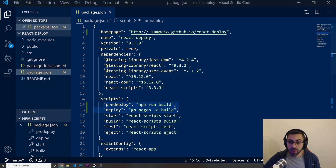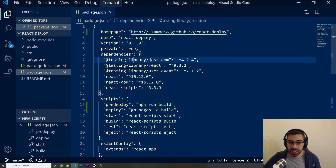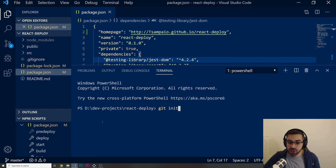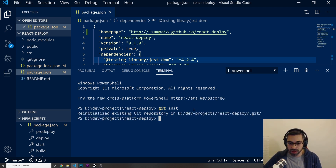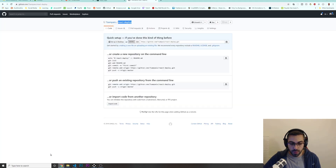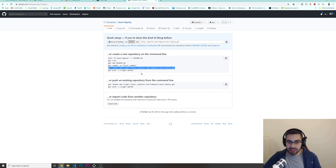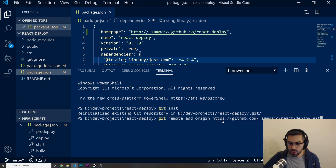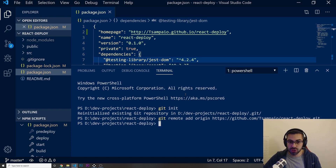Now I'm going to initialize git. Open the terminal and run git init. Make sure you are in the right folder — react-deploy, where your React app was created. Then go back to the GitHub repository page and copy the git remote add origin command, paste it into the terminal and run it. This tells git where we want to push our application.